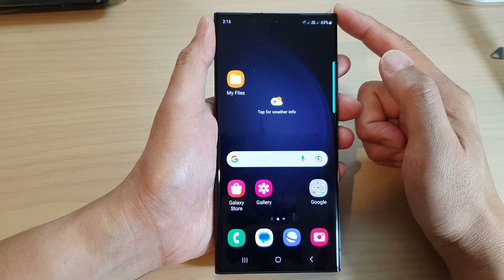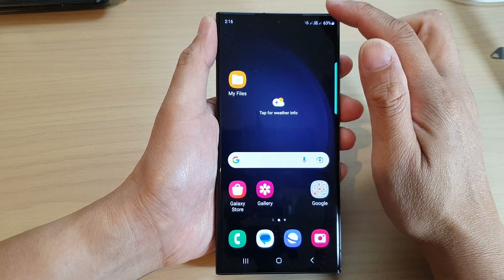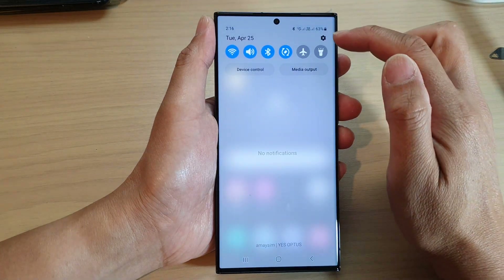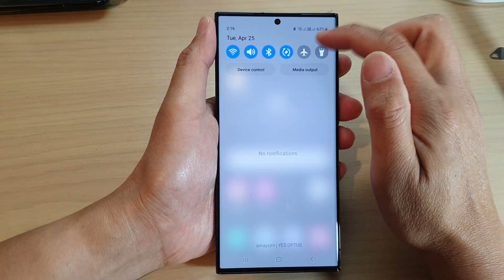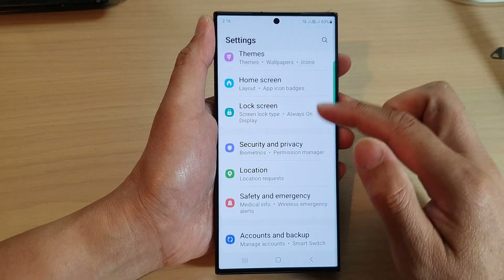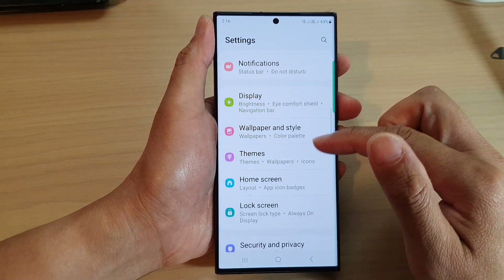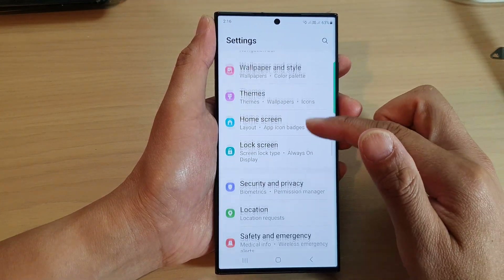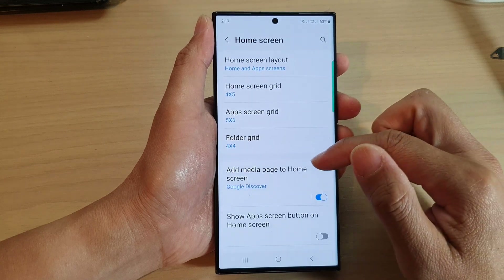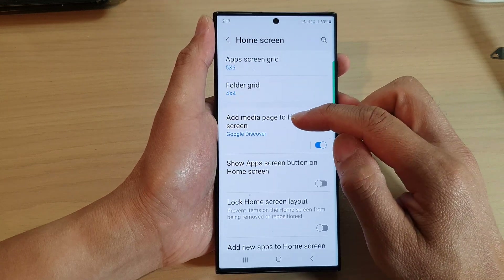From the home screen, swipe down at the top and then tap on the Settings icon. In the Settings page, scroll down and tap on Home Screen.